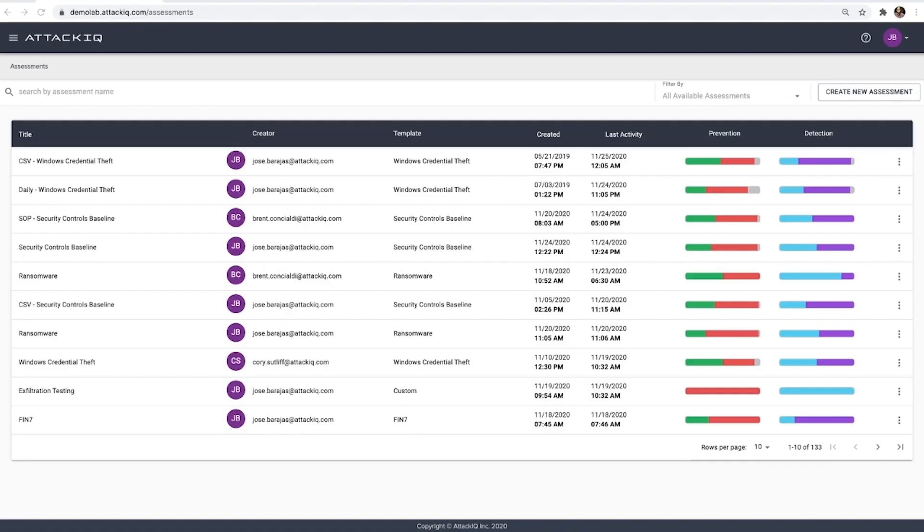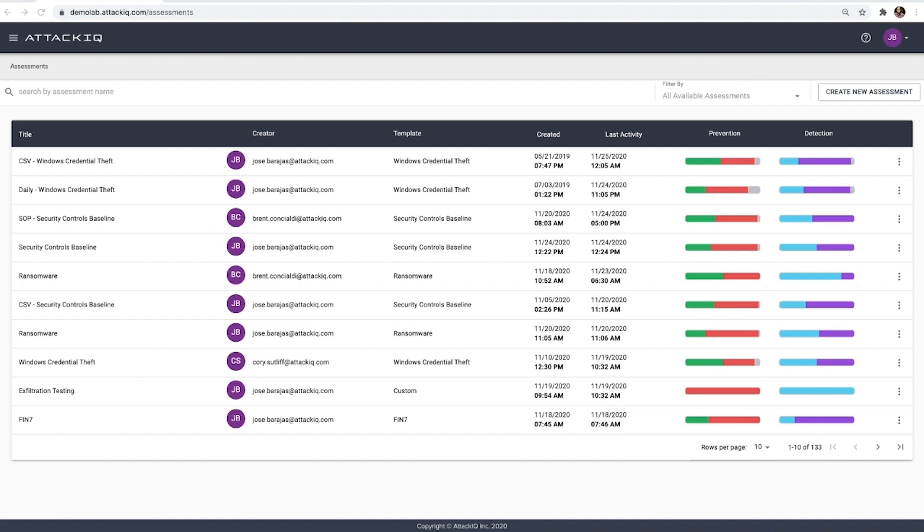Let's take a look at how ATT&CK IQ's security optimization platform can help practitioners of MITRE apply a threat-informed defense. What we'll take a look at today is how that's supported through the assessment creation process within the scenario library, which are the tactics, techniques, and procedures available to ATT&CK IQ customers to validate their security controls, and also from the perspective of reporting both in product and also PDF-style reports that we can share with management where appropriate.